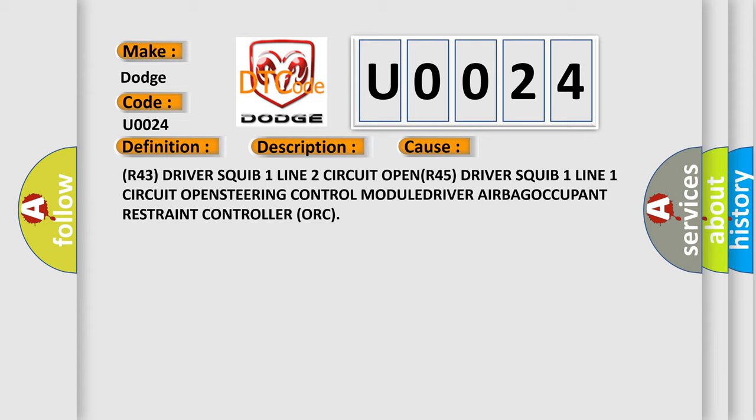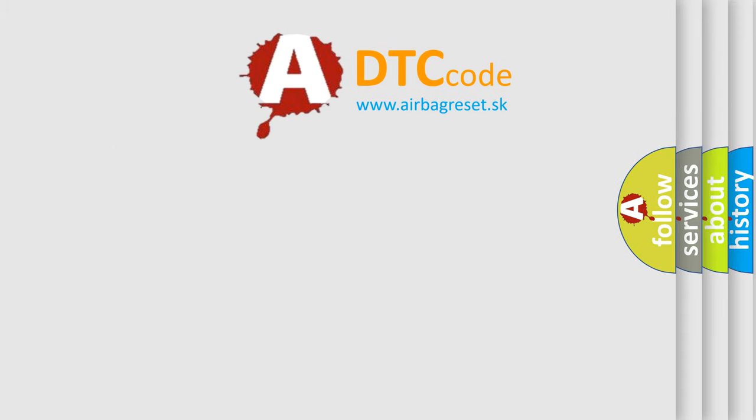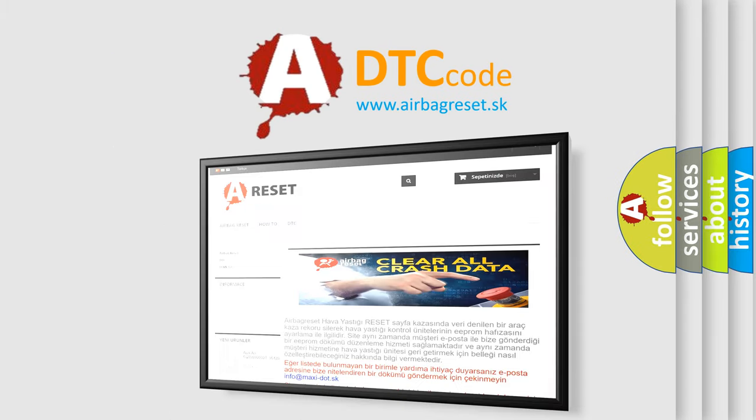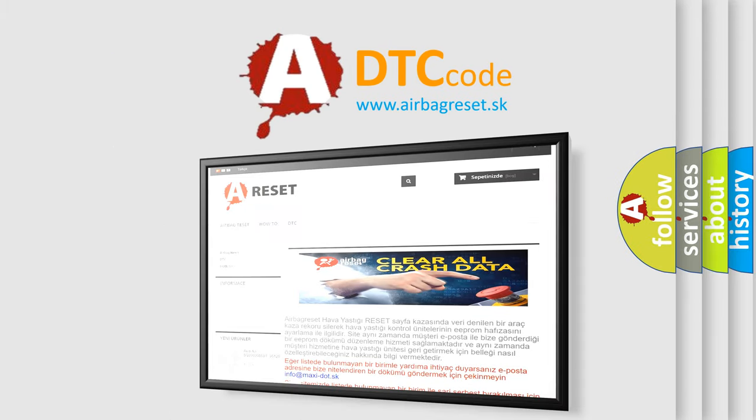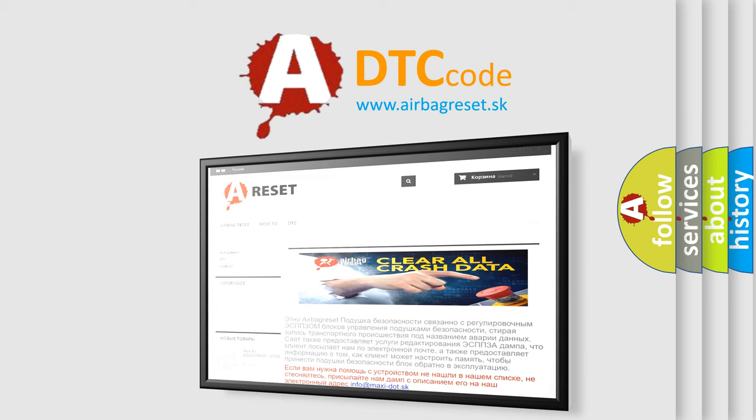The airbag reset website aims to provide information in 52 languages. Thank you for your attention and stay tuned for the next video. Bye!